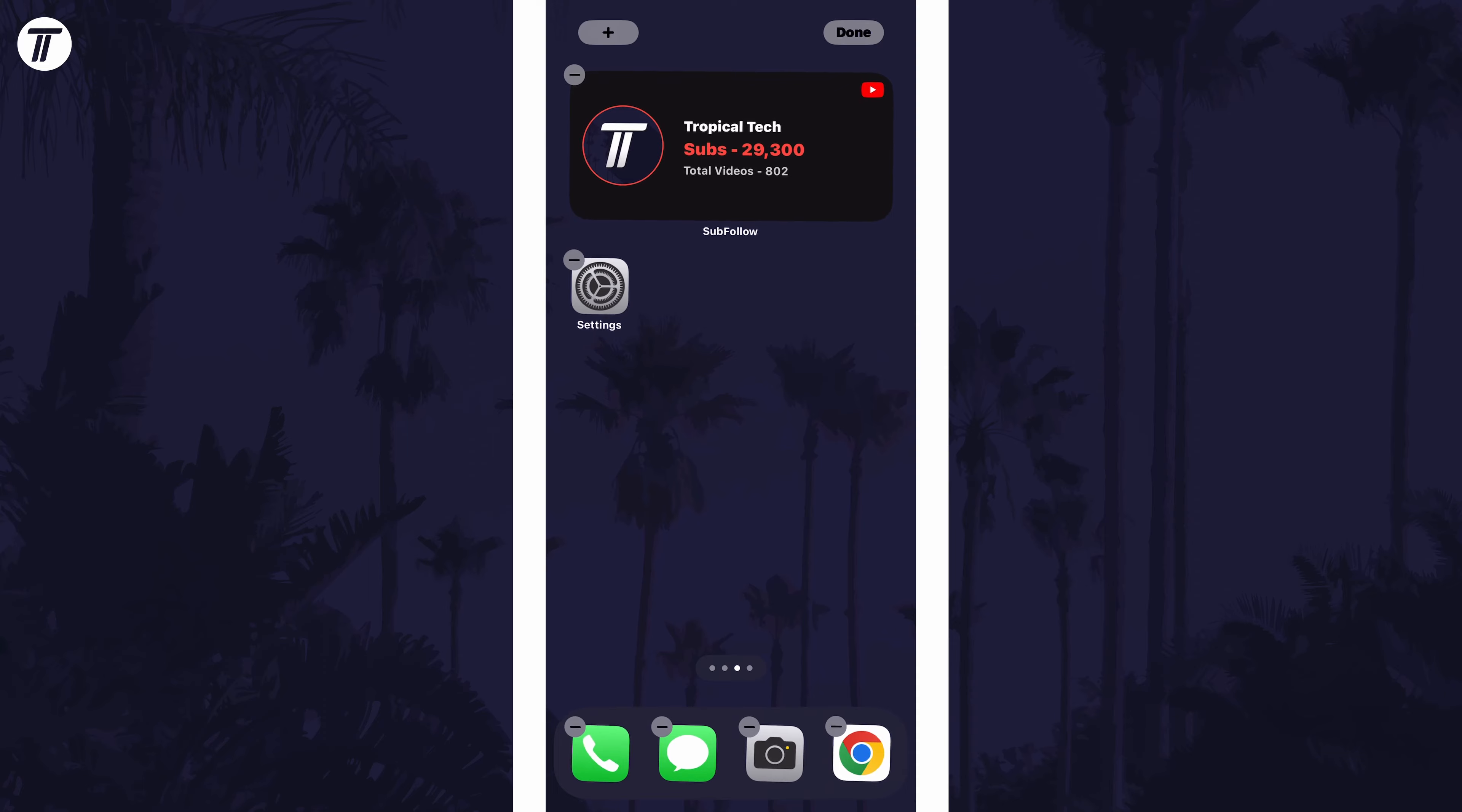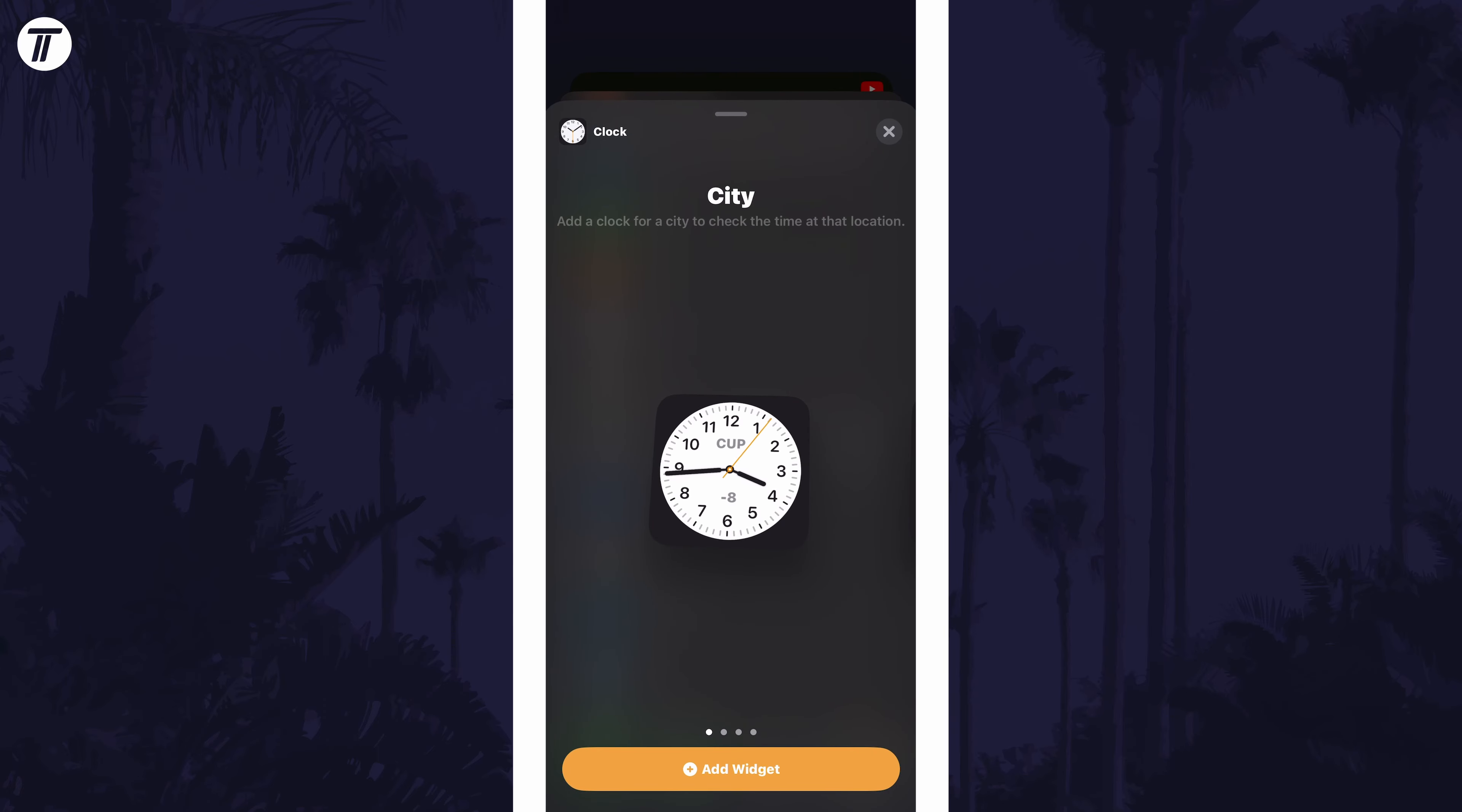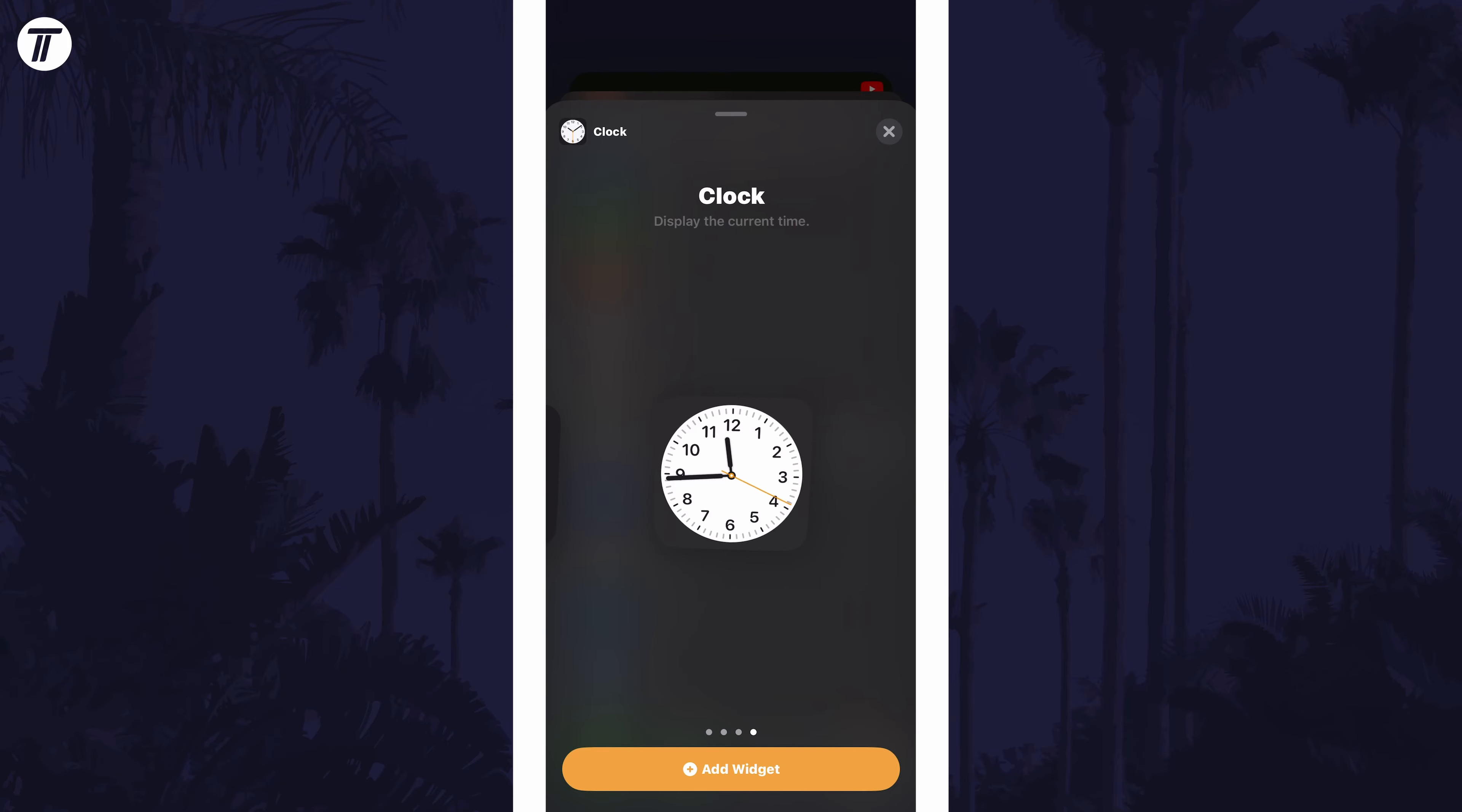Now tap on the plus icon in the top left and then scroll down and find the option called clock. Tap on this and now you can choose the exact clock widget that you want. Find the one you want and then tap on add widget at the bottom.